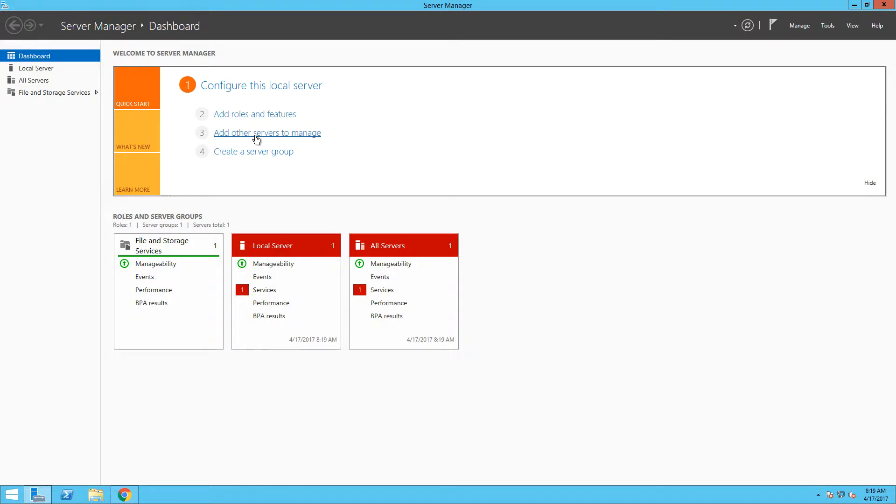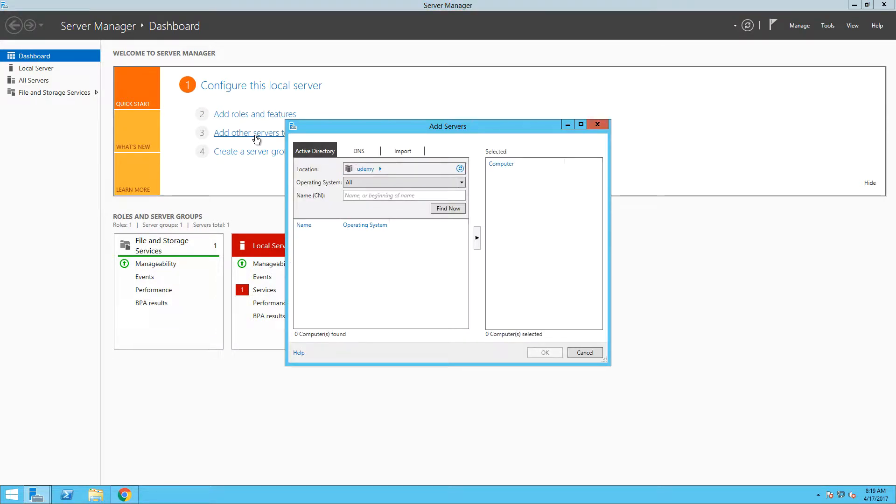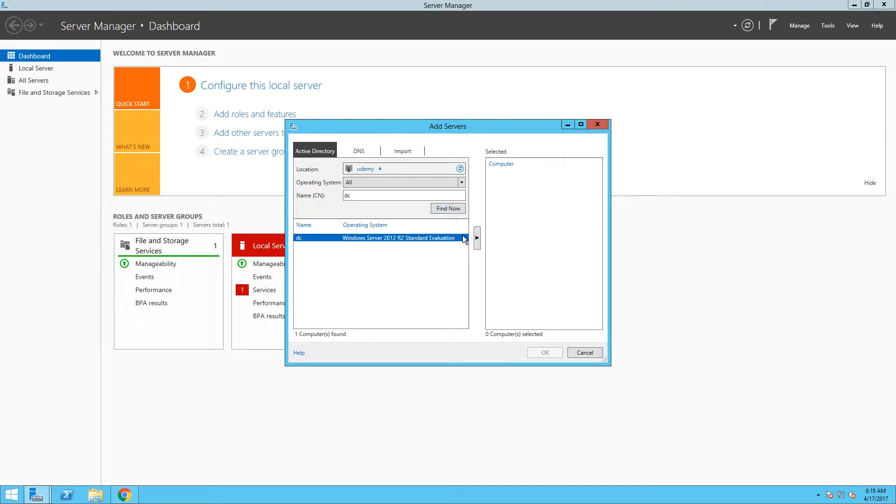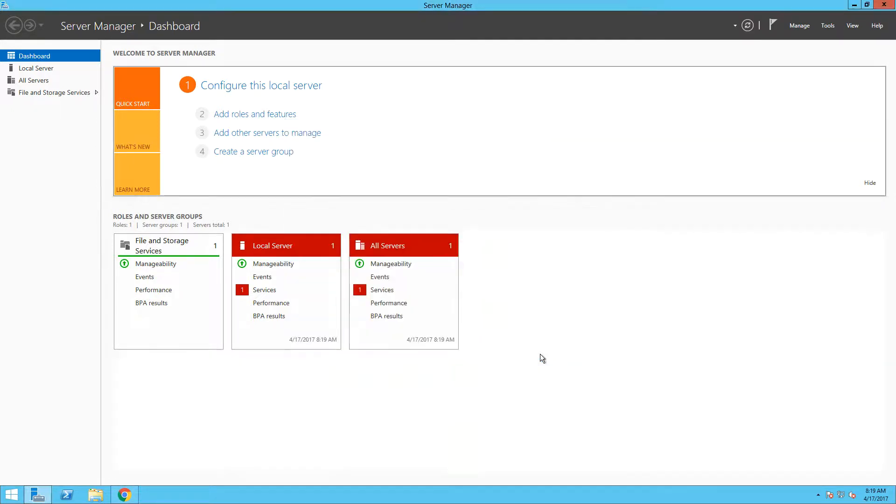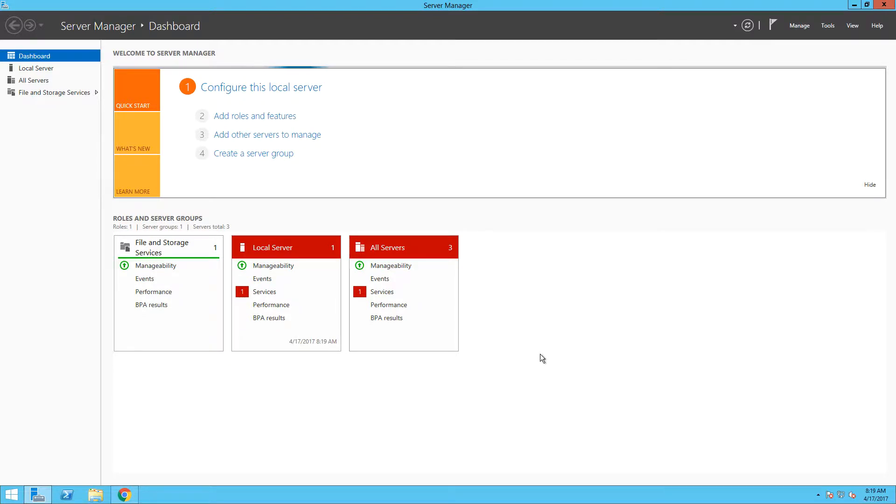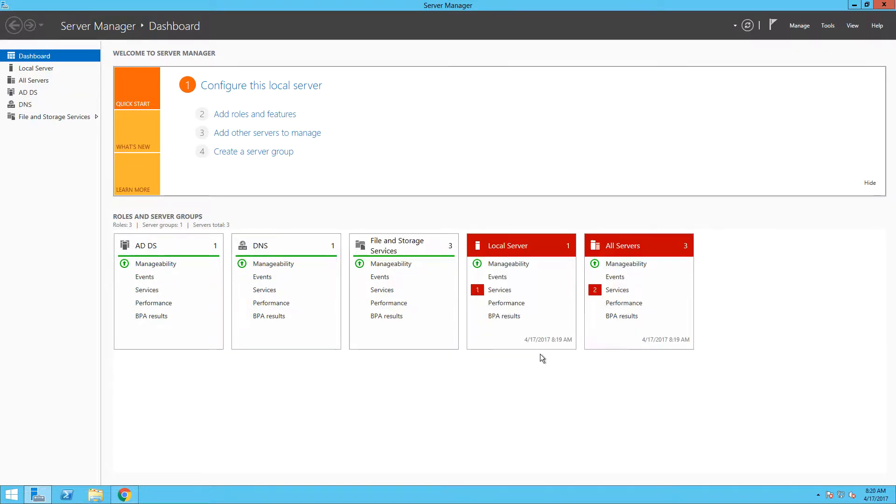In the wizard, just search for the servers you would like to add and then add them by clicking on the arrow button. As you can see, we have added both our servers, domain controller and the storage server. Once done, you can see that we have more rows that are available in our server management because they are installed.